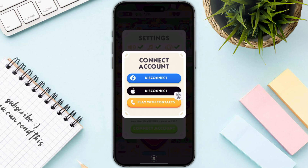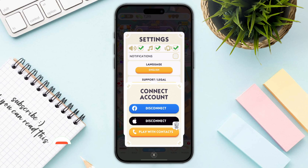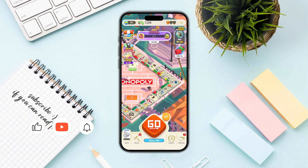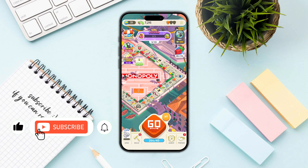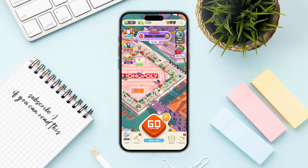Now you can log in with any other Facebook account. You just need to click on the Connect button again, and you have successfully changed your Facebook account on Monopoly Go.